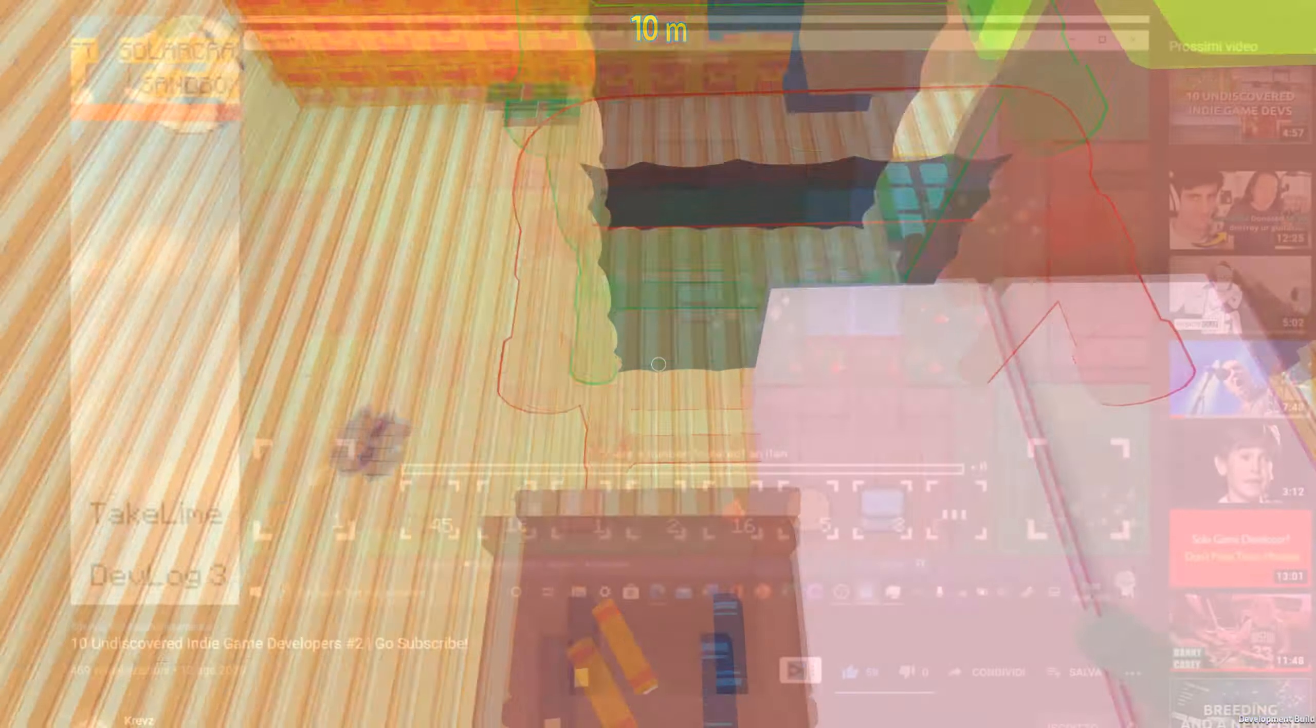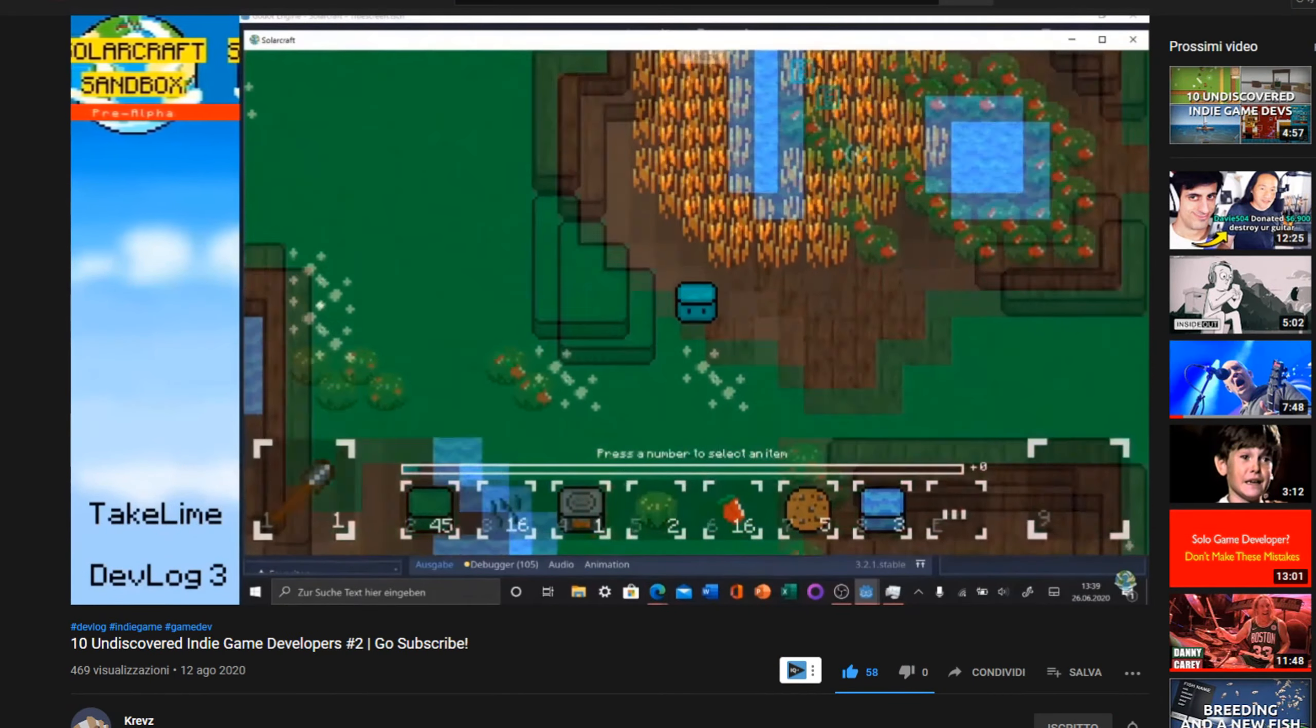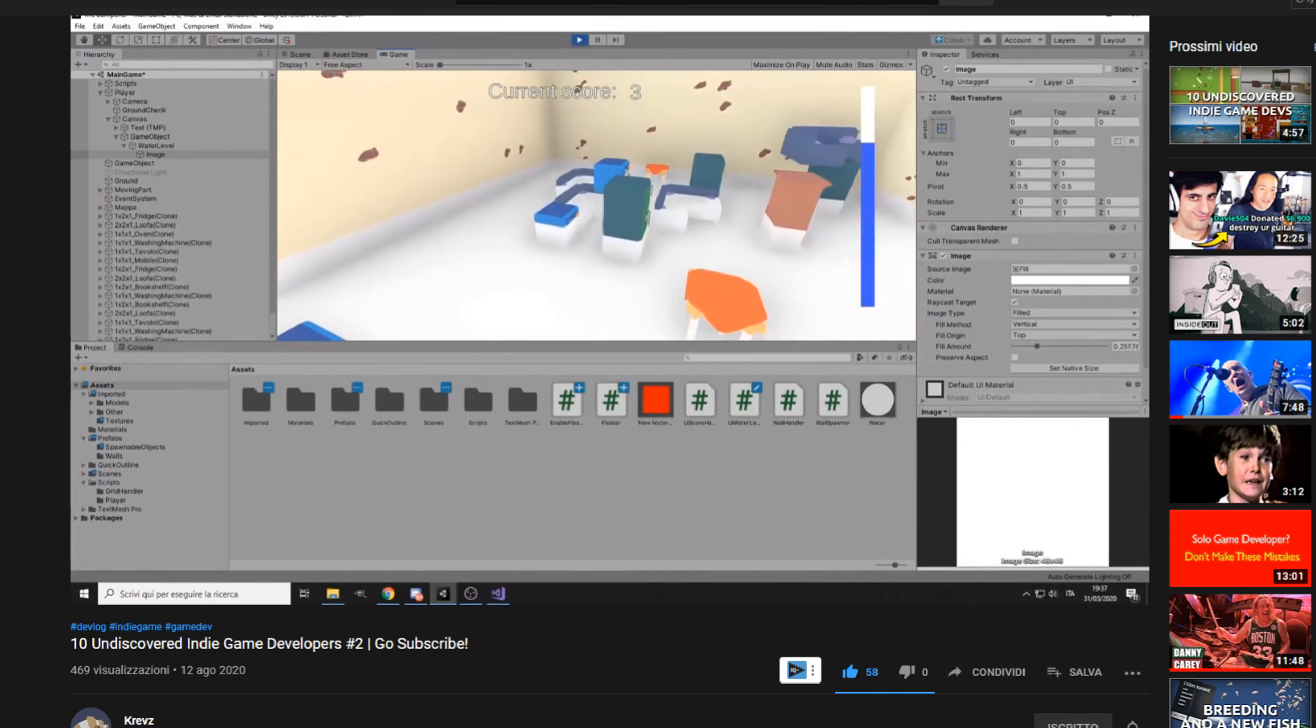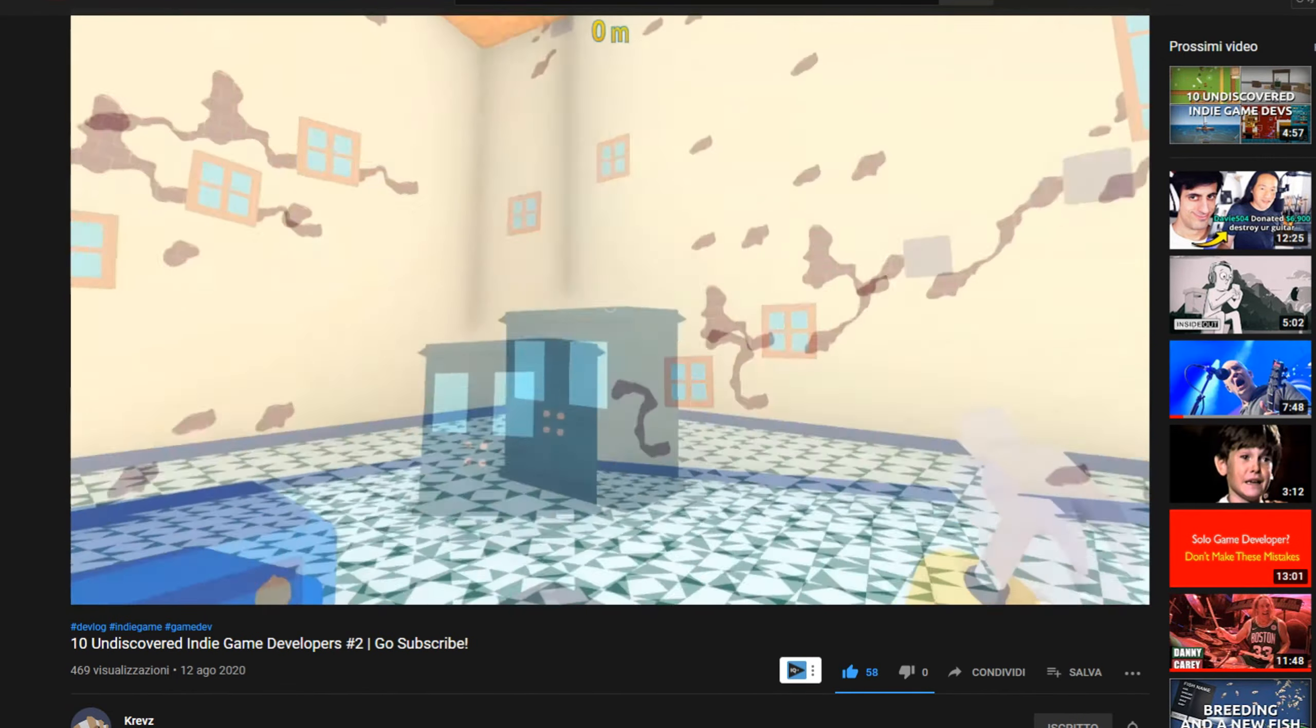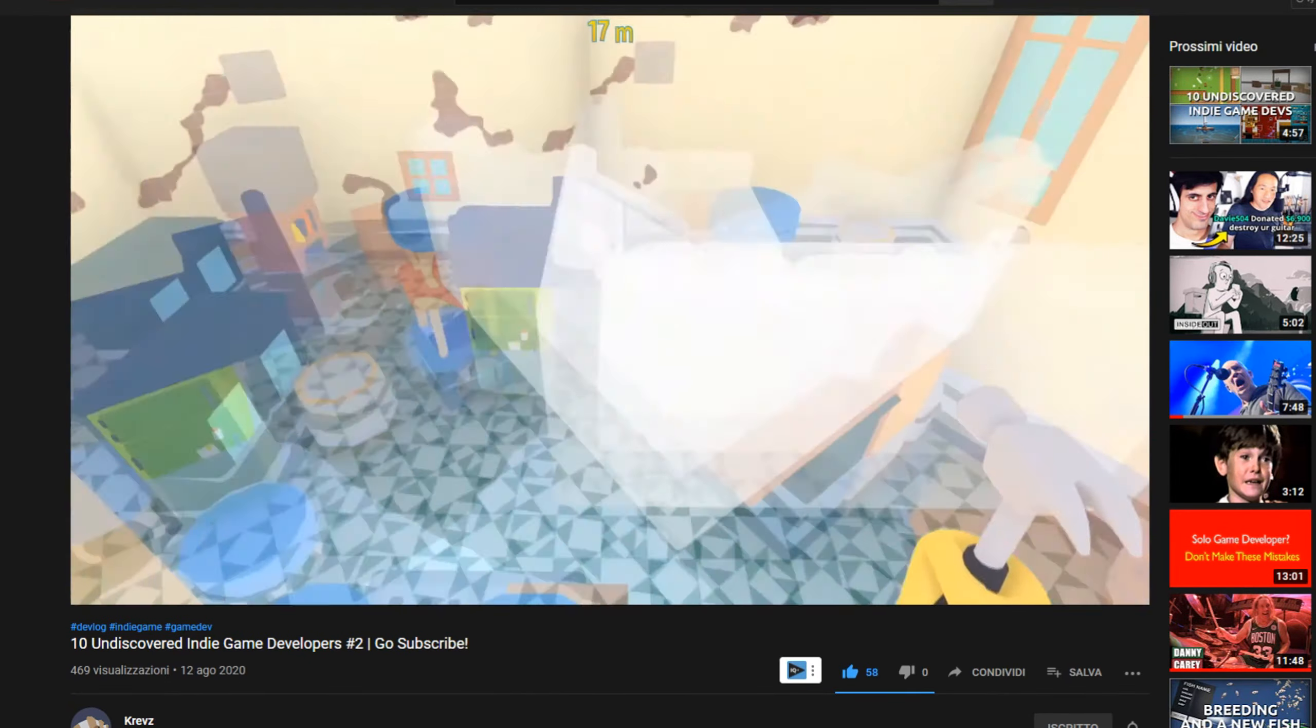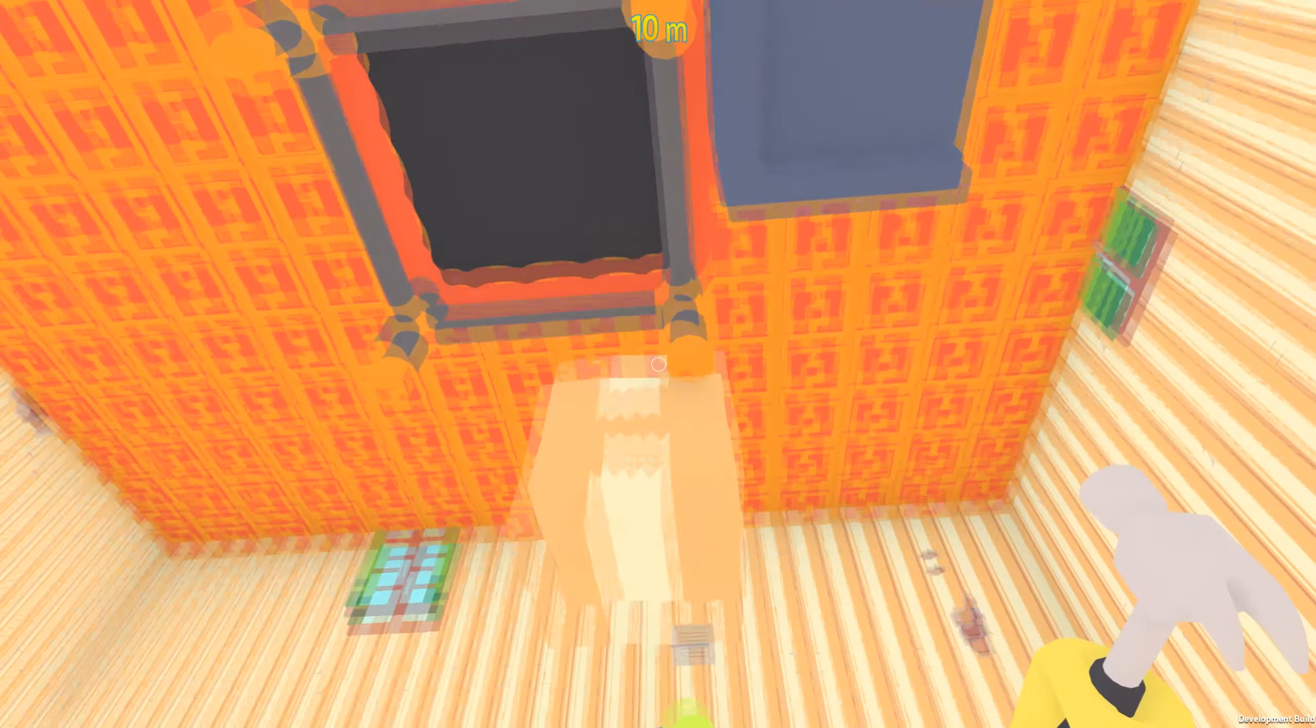But before, a quick thanks to Cravds for one of his latest videos where he showed this channel in 10 undiscovered indie game developers part 2. A little link to his channel in the description, go check him out.